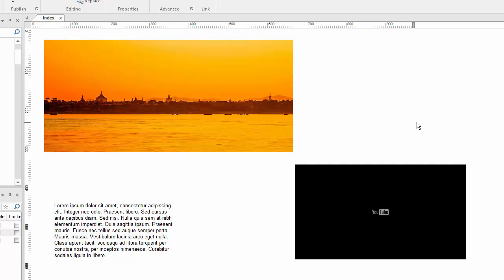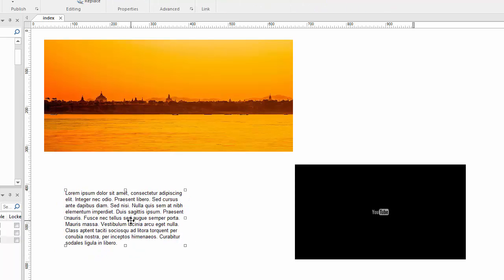For example, I've got three elements here on my canvas: an image, a video, and a text object that contains some random text. The most common way to access the properties or the settings for a particular object is to just simply double click on it.